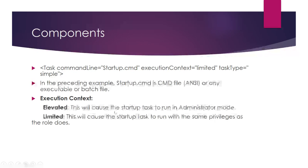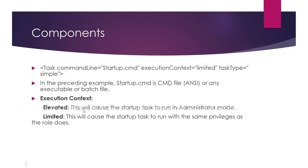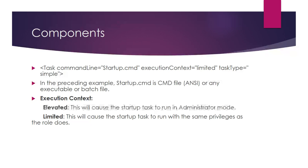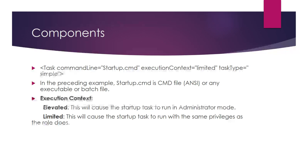Execution context has two modes: limited and elevated. In elevated mode, the startup task will run with administrator privileges, inheriting the same privileges as the role.